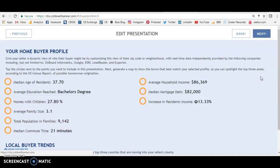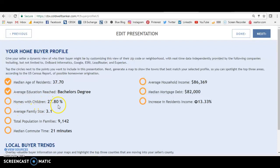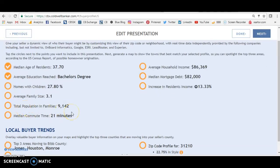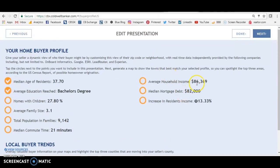Remember how we went on Facebook and made those ads where you could choose the age range of the person getting the ad, what education level the person seeing your ad has, what their income level is — all that stuff. Well, that fits perfectly with what is right here. Look at this information: the median age of a resident in this area most likely to move to this home is 37. The average education is a bachelor's degree. About 30 percent of these homes have children. The average family size is 3.1. Median commute time is also listed. Average household income is $86,000. Median mortgage debt is $82,000, and the increase in residence income is 33 percent.